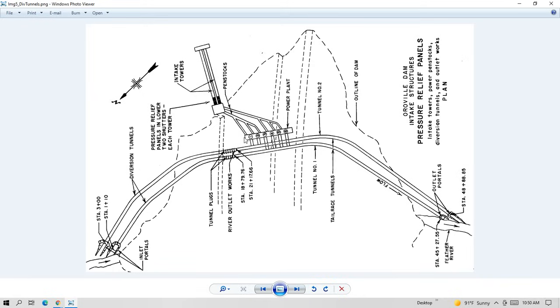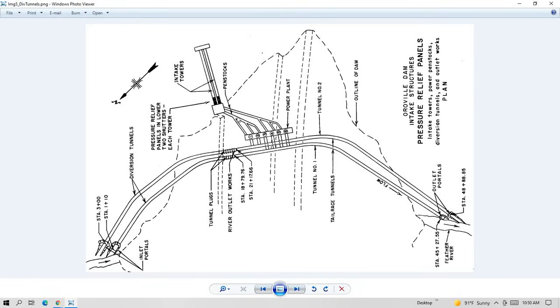And this is a drawing showing the two penstocks here. Well, the two intakes here that feed those two 22-foot diameter penstocks. The penstocks feed the turbines. This would be the Edward Hyatt powerhouse. And these penstocks are feeding lines that go to each of the turbines. And then the water exits through the diversion tunnels.